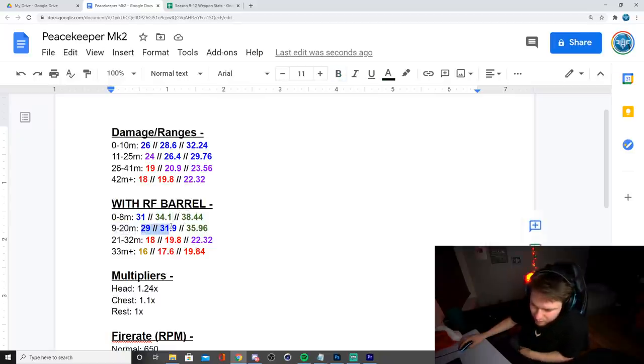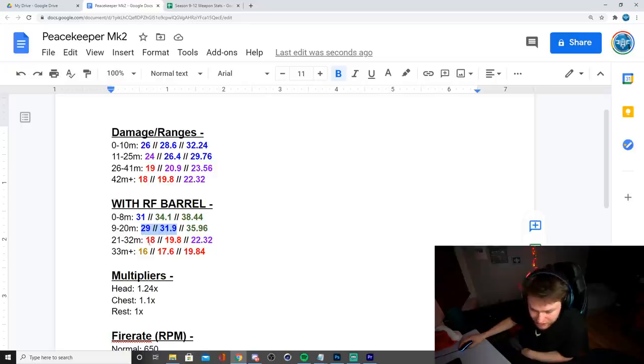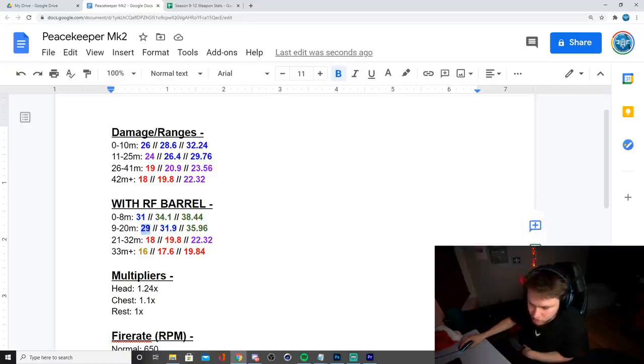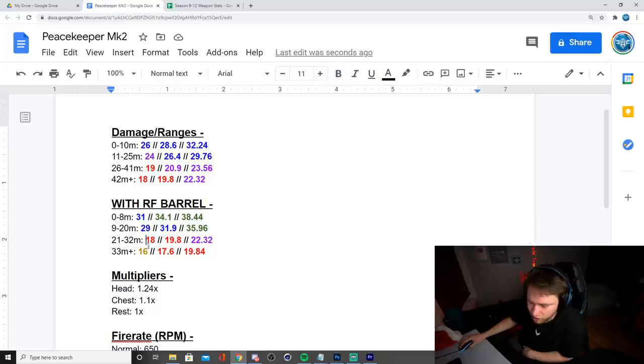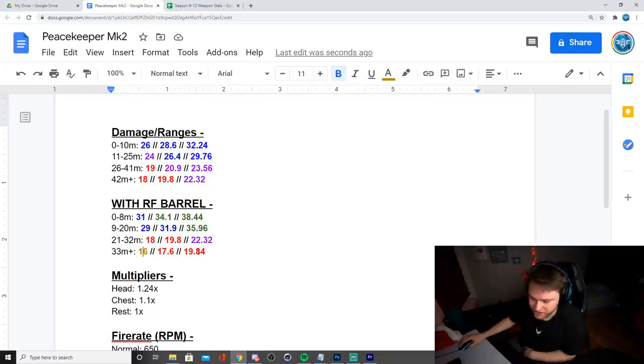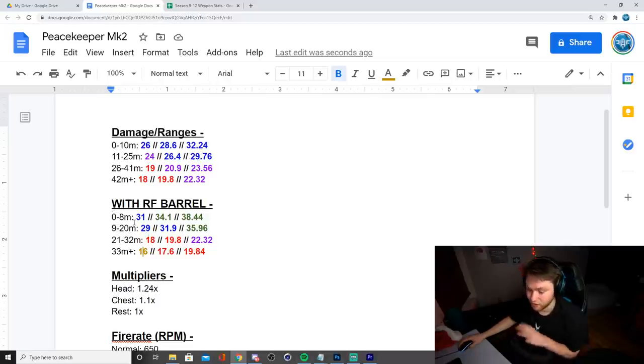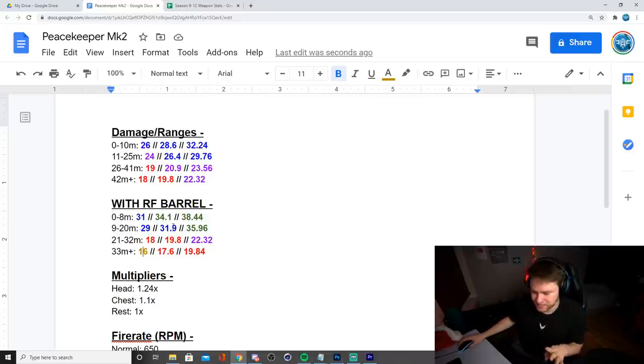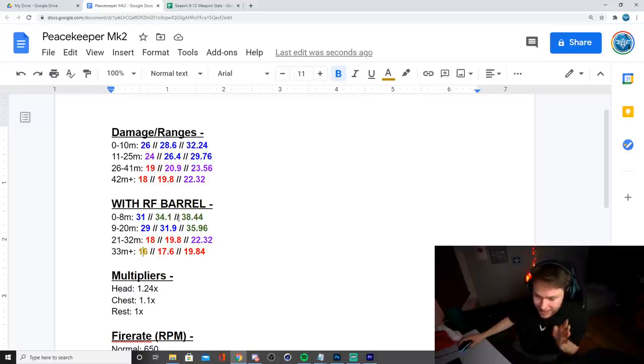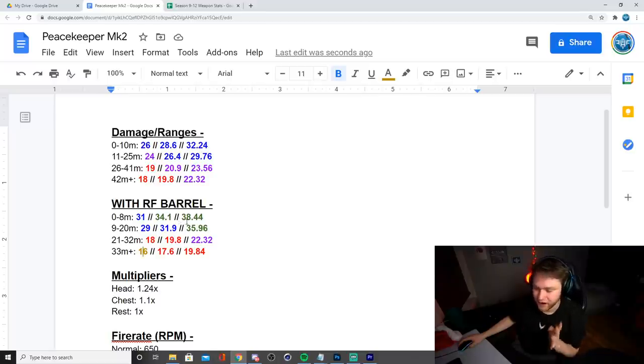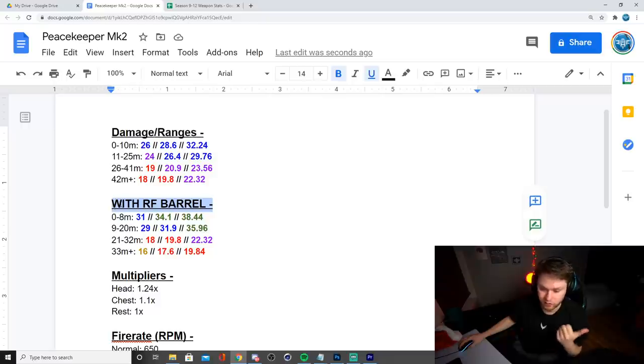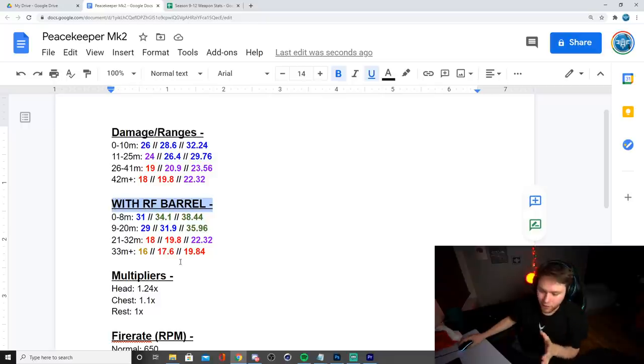But still with the rapid fire barrel, you can three shot kill with the Peacekeeper Mark 2. Then after that, from nine to 20 meters, you're going to be getting pretty consistent four shots. And then after that, the damage falls off a ton. It goes from 31 to 29 to 18. So it falls off super hard. Then it goes down to 16. So as you can tell, the range on this gets really bad after 20 meters, but from zero to 20 meters, you're going to be either three or four shotting very consistently, which is absolutely insane.